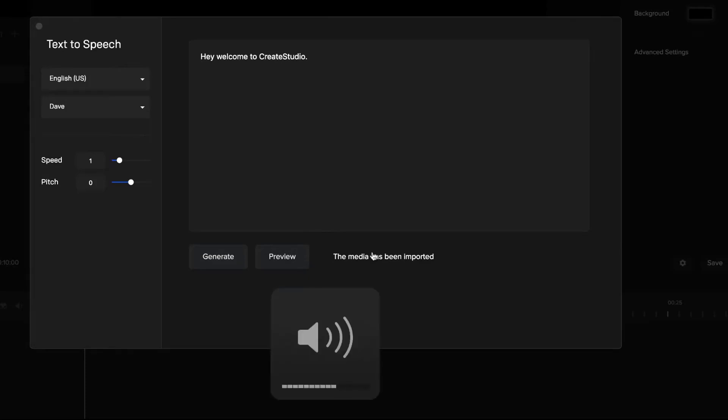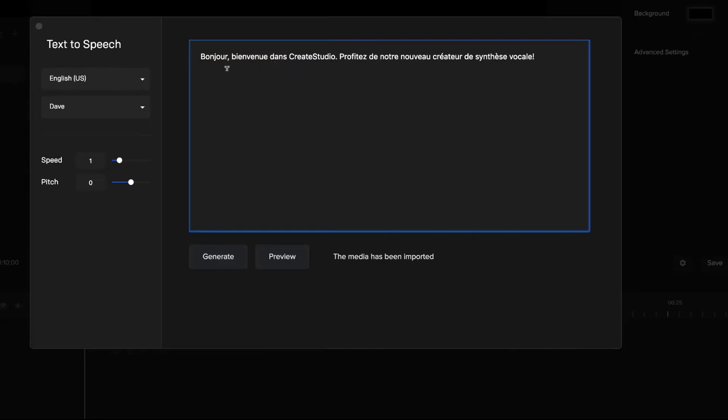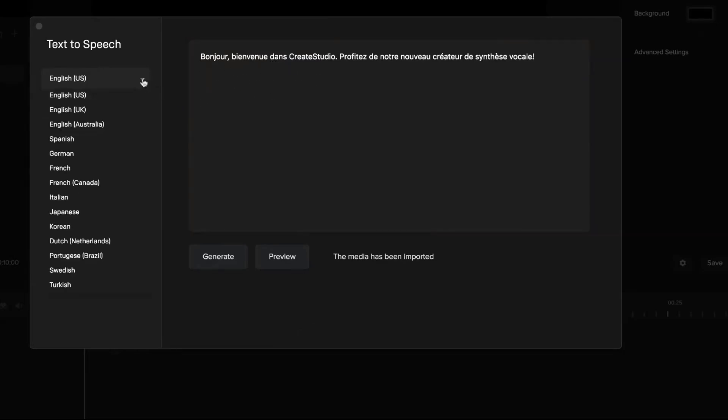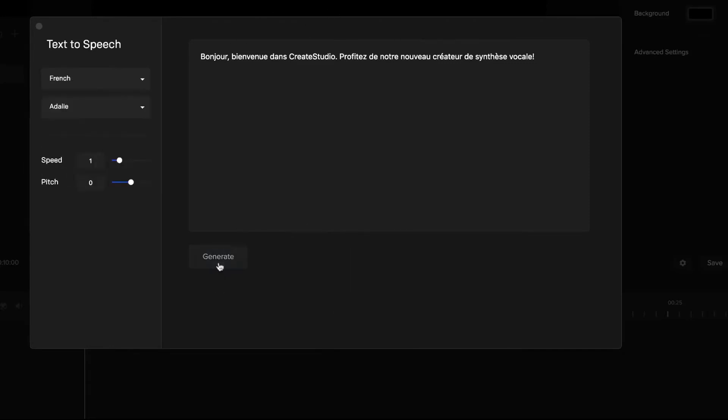If I bring this up again, what I'm going to do now is just type in a French text that I got from Google Translate. What you can actually do is select a different language. We've got English obviously, American, British, Australian. We've also got Spanish, German, French and other languages down here as well. So I'm going to go ahead and select French for this one because I've got it in French, and then I can go through and click on generate and click preview.